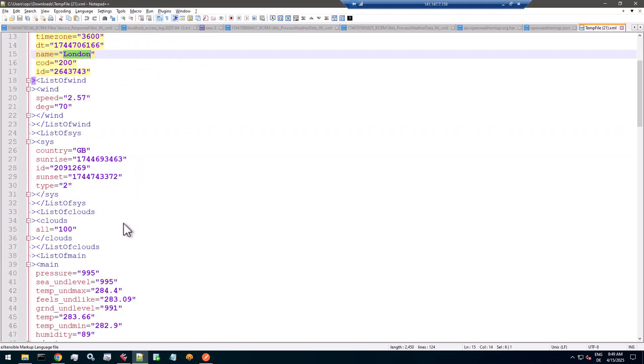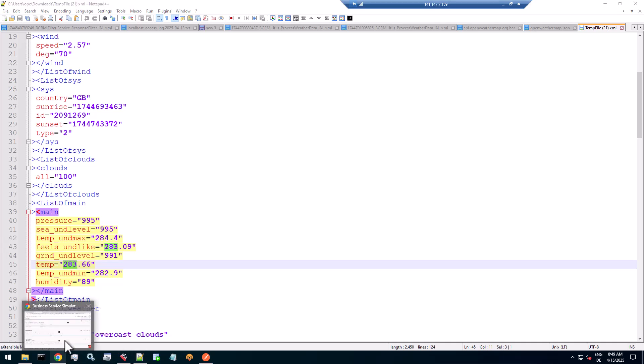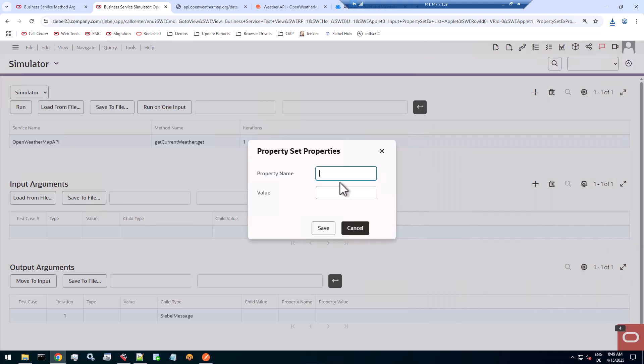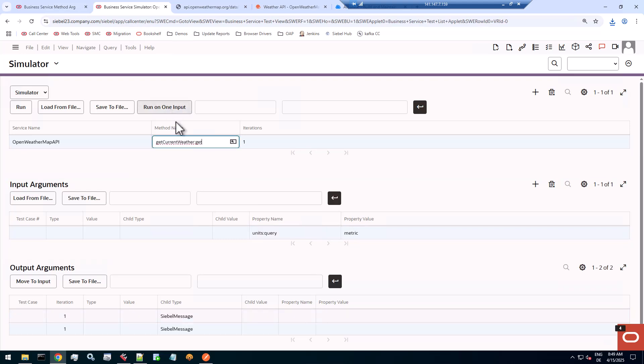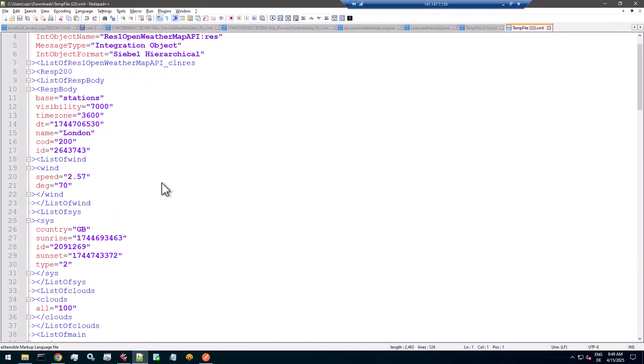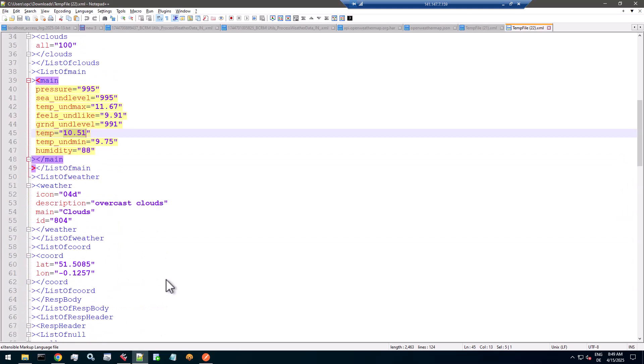So let's run the query again and pass in units in the query as metric. Run one more time, save that to a file. And well, that makes a little more sense. 10 degrees Celsius currently in the city of London, served by an external outbound REST call made from the Siebel outbound framework using a real proxy business service using real proxy integration objects generated by a real OpenAPI file generated by Generative AI. That's the world we live in today.